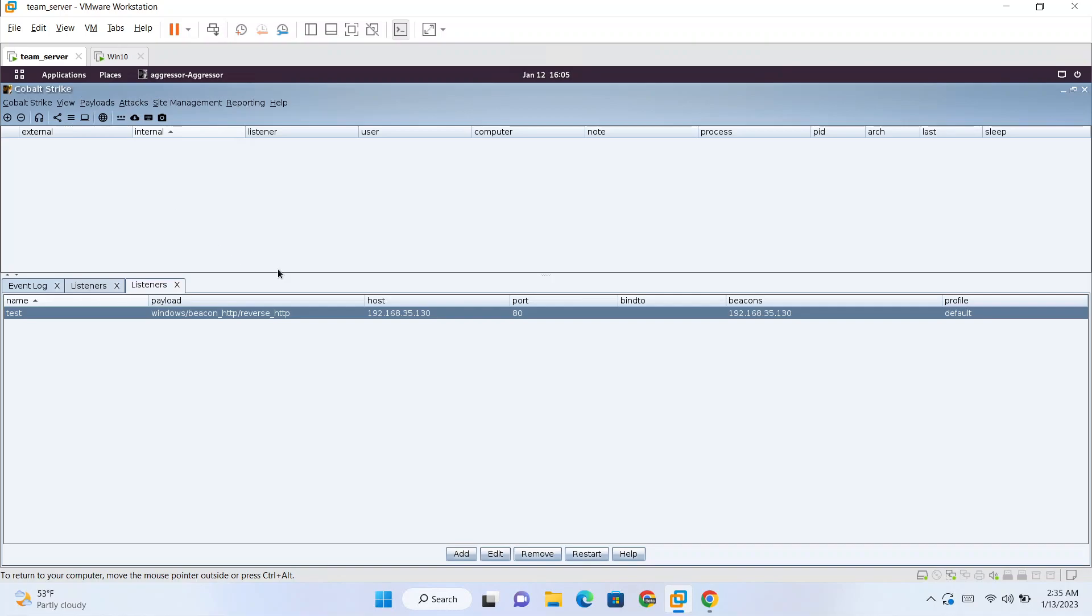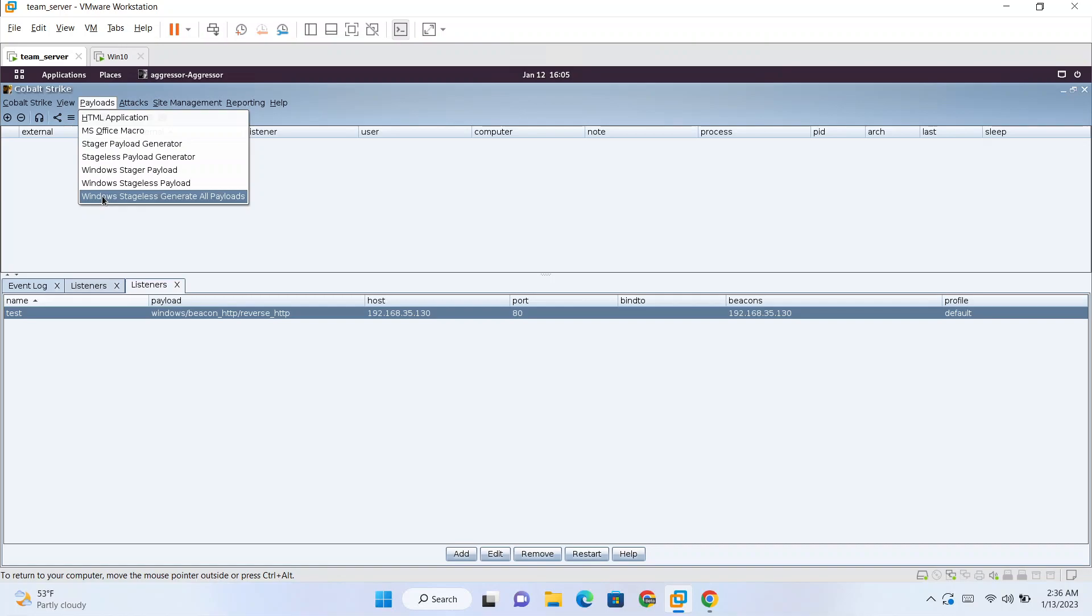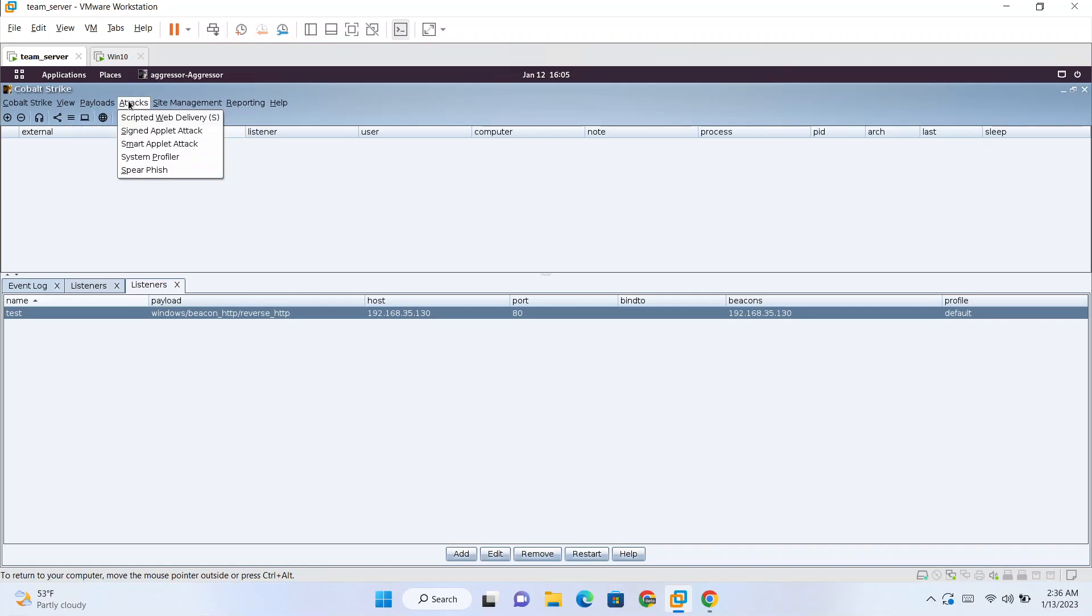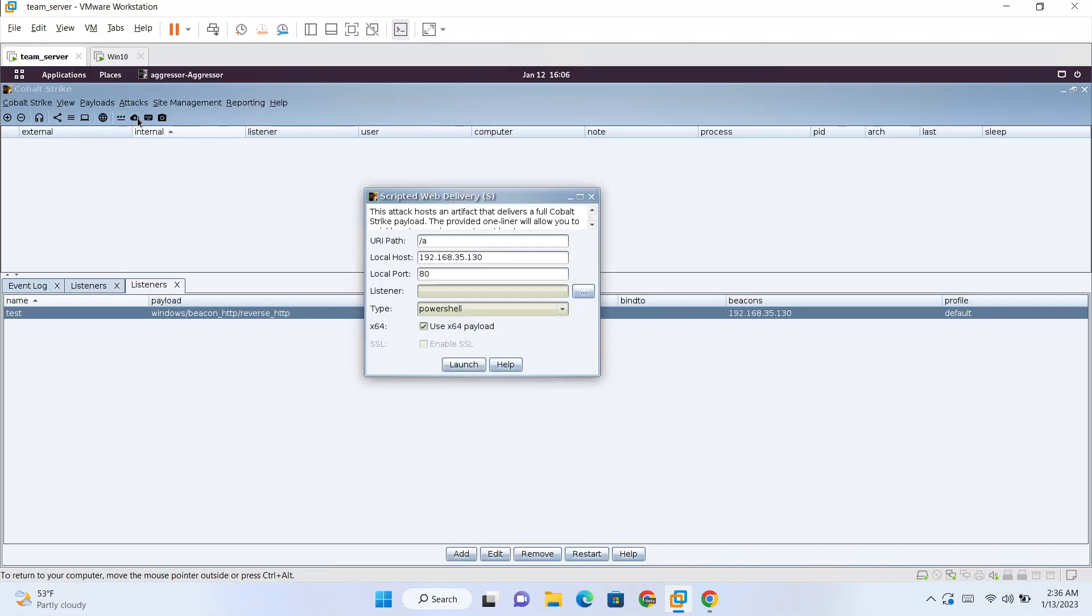Next thing, what we can do is we can create payloads and then we can transfer payload to the machine manually and then run that payload there and we will get a beacon running, we will get basically a shell here. Other thing you can also try is this scripted web delivery.